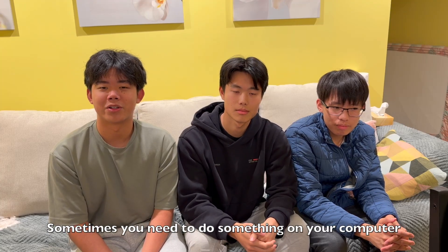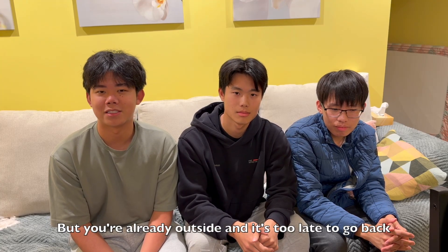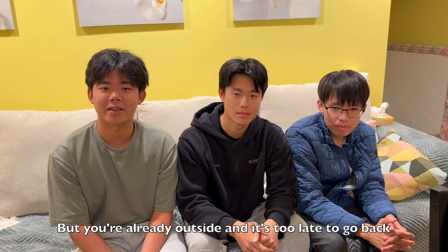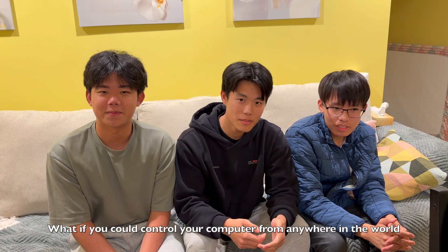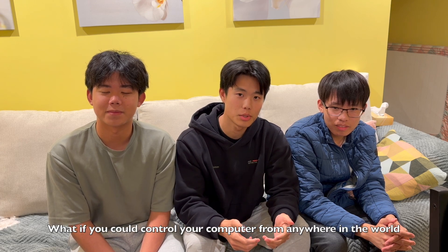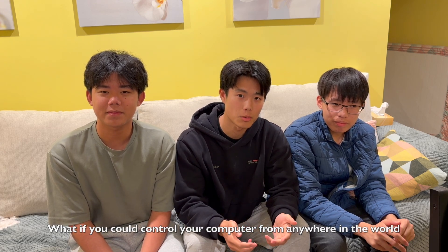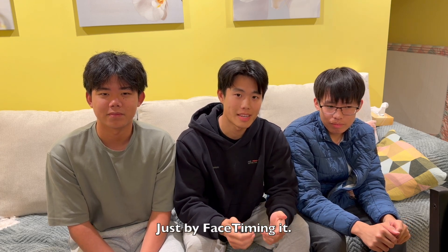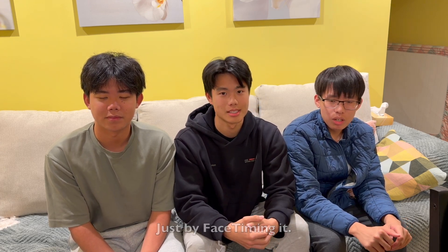Sometimes you need to do something on your computer, but you're already outside and it's too late to go back. What if you can control your computer from anywhere in the world just by FaceTiming it?